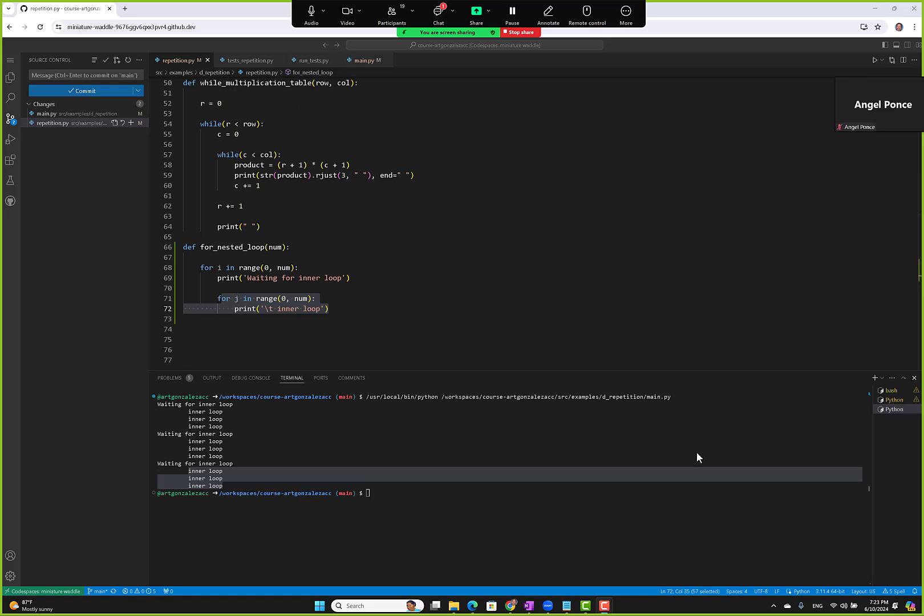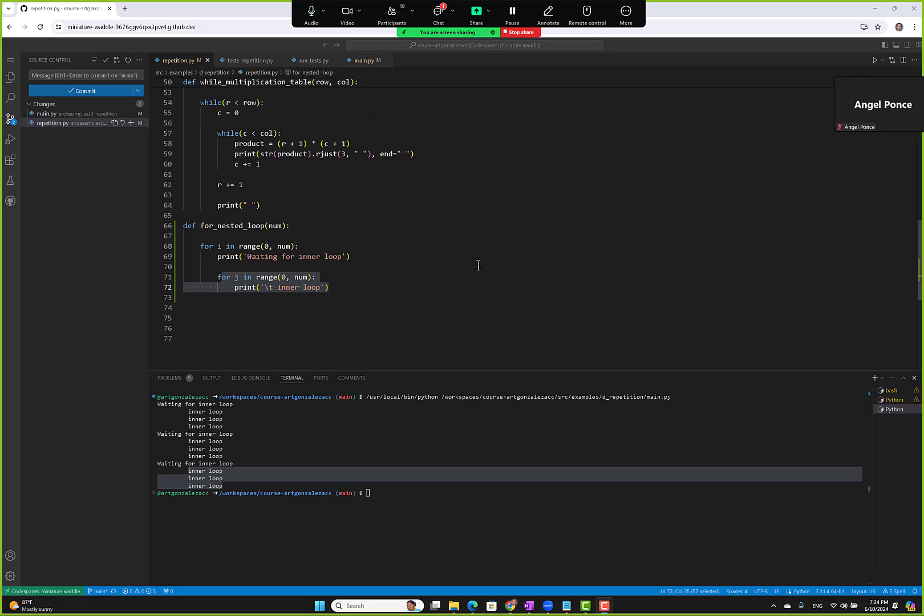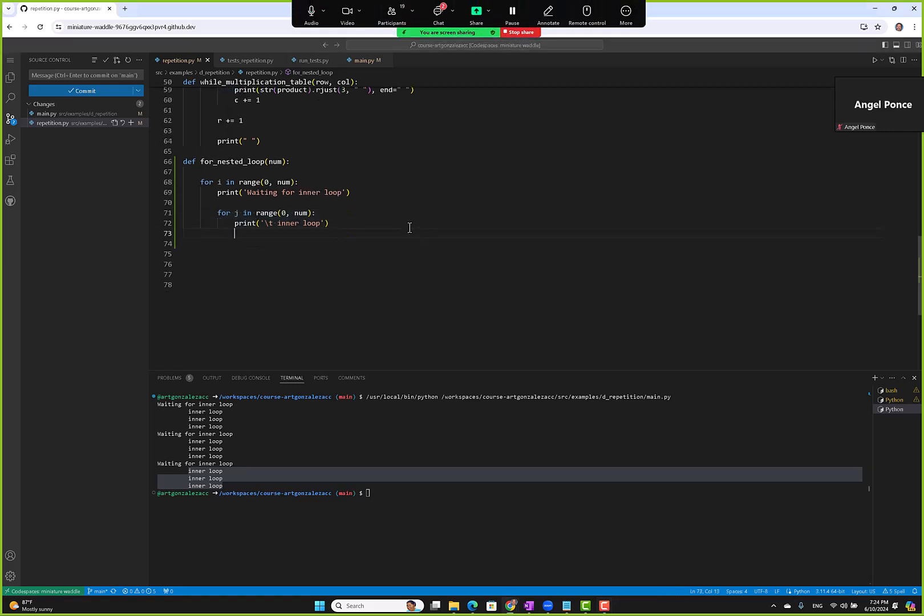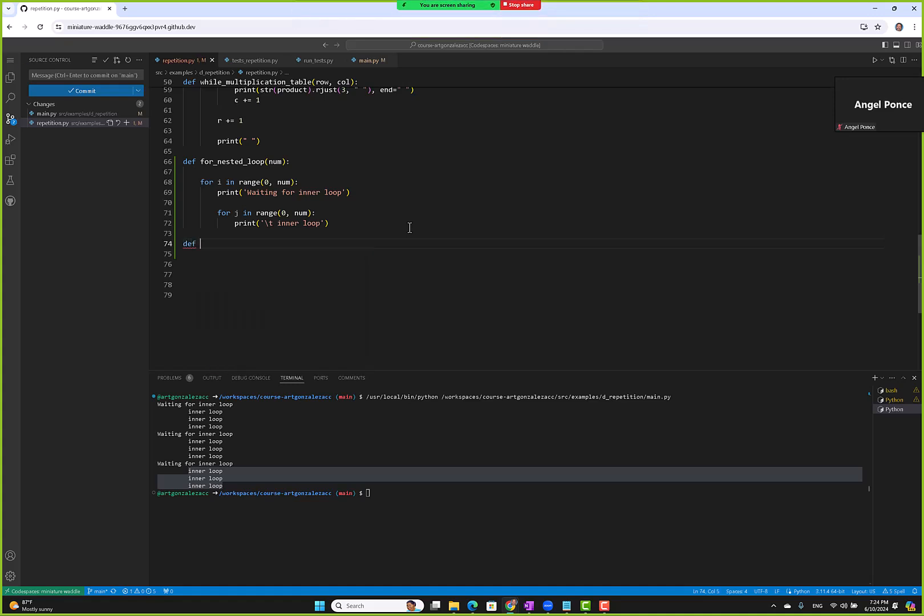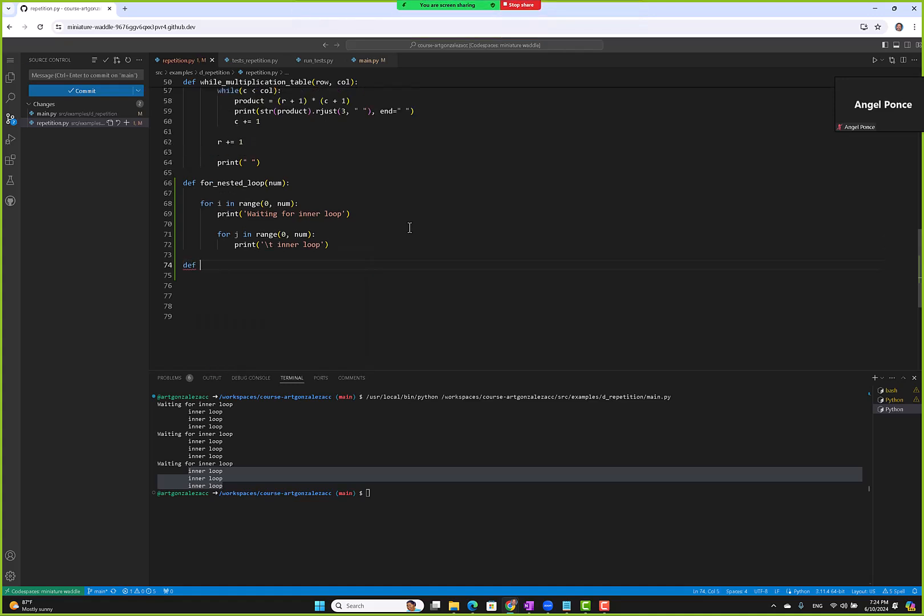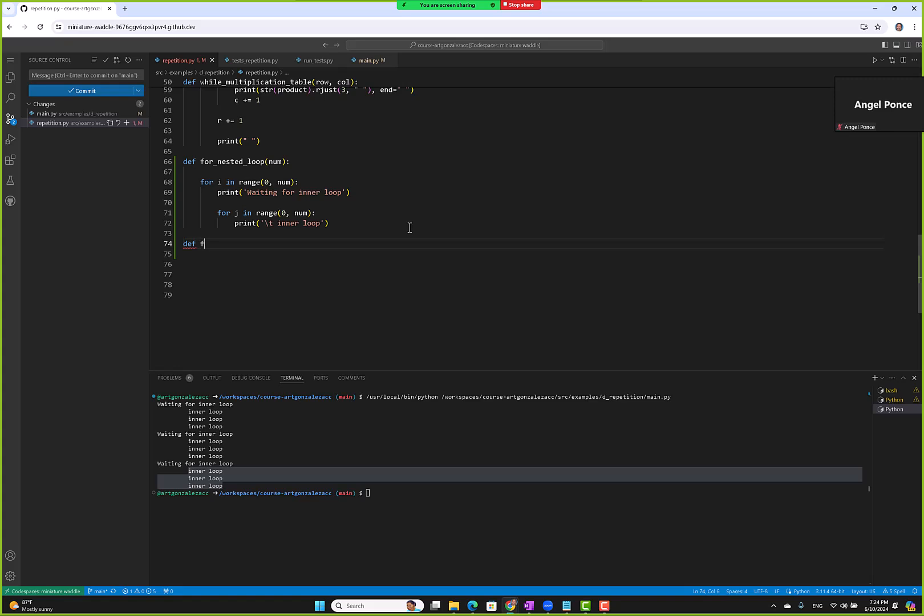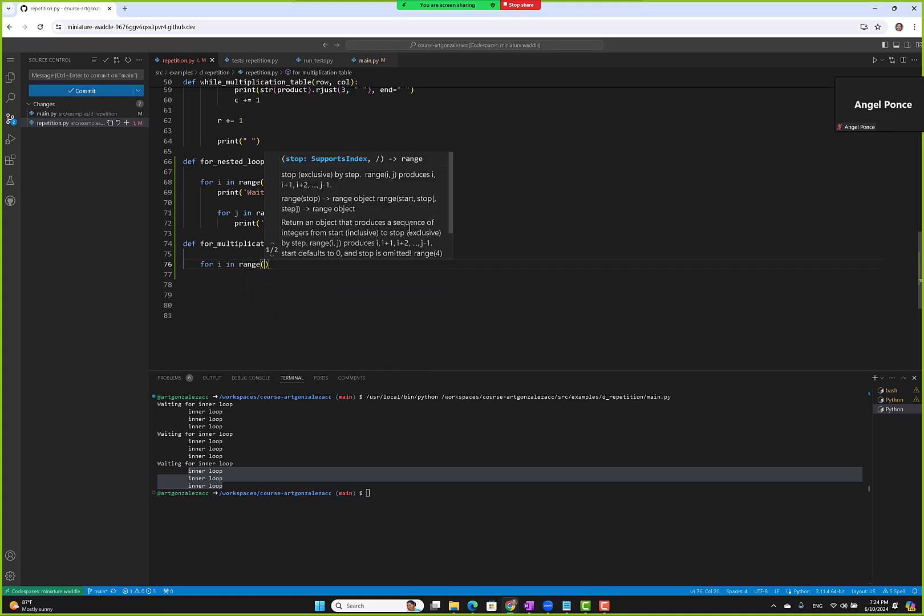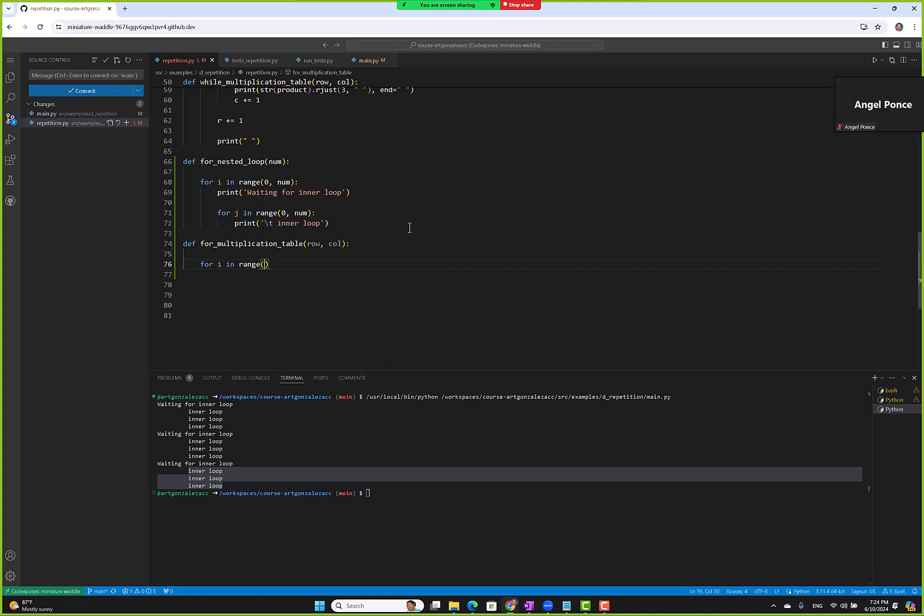Okay, multiplication table with for loop. So we'll define for multiplication table and again we'll take rows and columns. Okay, so now we're like, okay for i in range, maybe we stick with r, right?